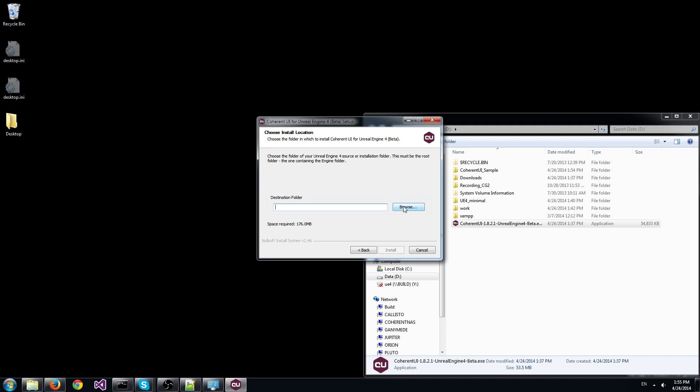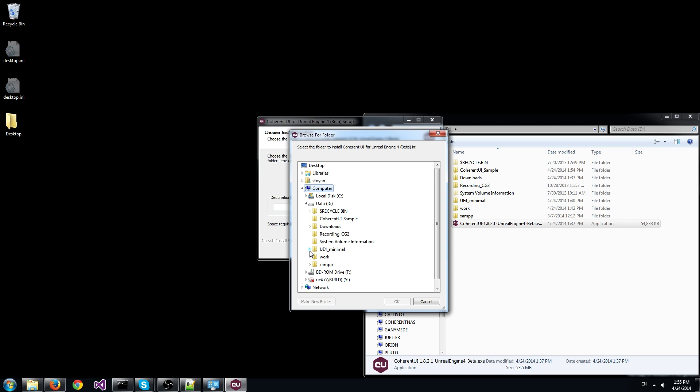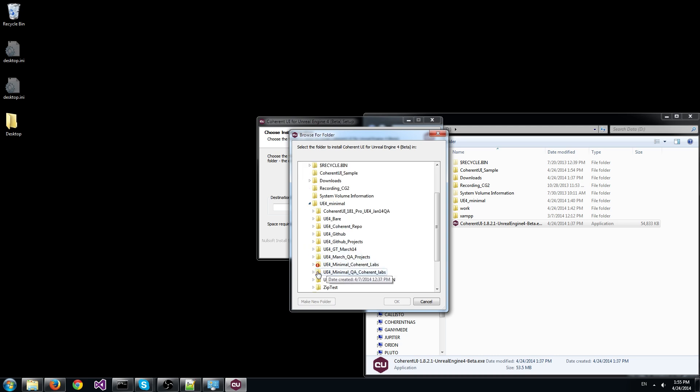In the next screen we need to select the folder of the Unreal Engine. Browse to it, select it and click on it.